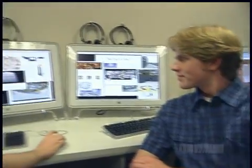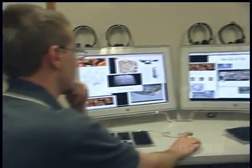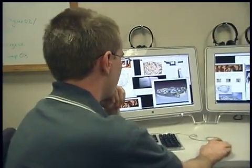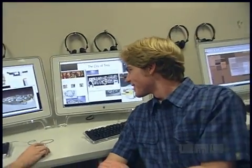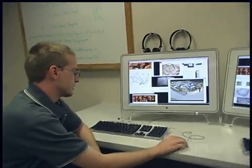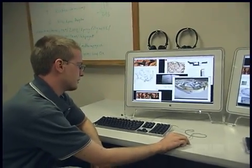They've transformed pretty dry data and two-dimensional plans of the town into this three-dimensional model. This is a full semester in its own. The students work really hard but at the end they have learned more and different things than they would have learned doing a traditional paper.